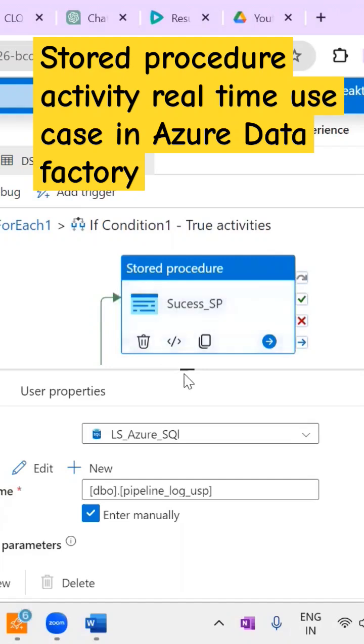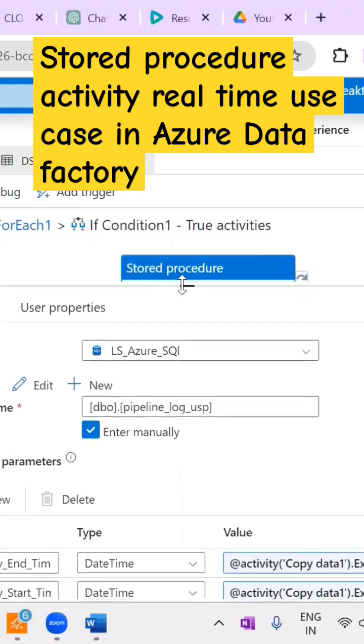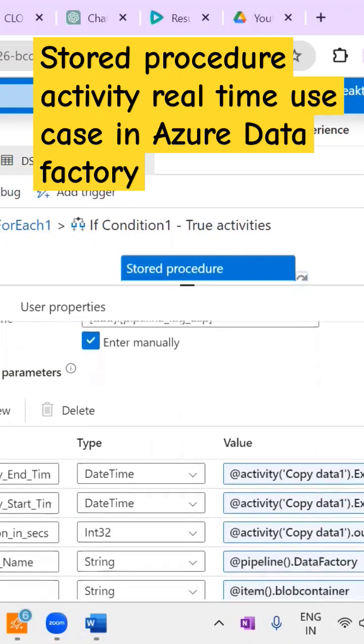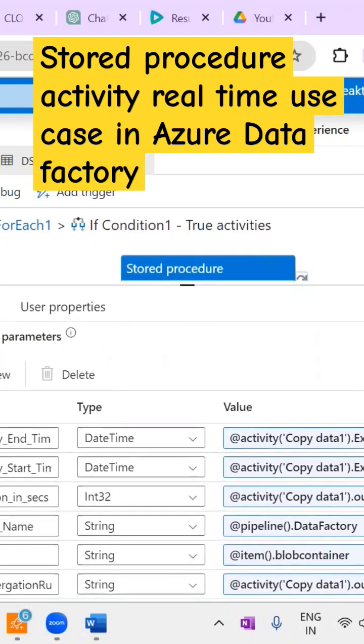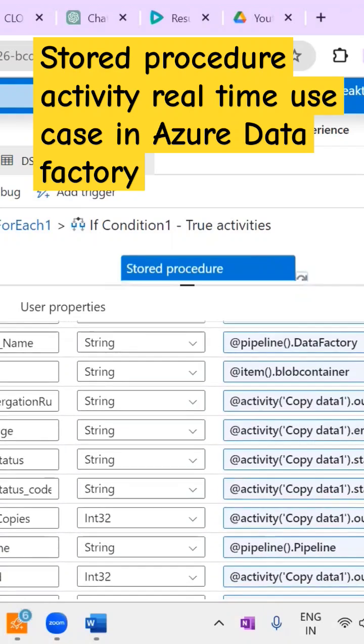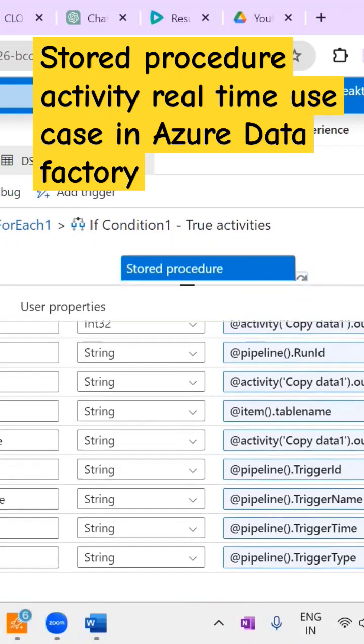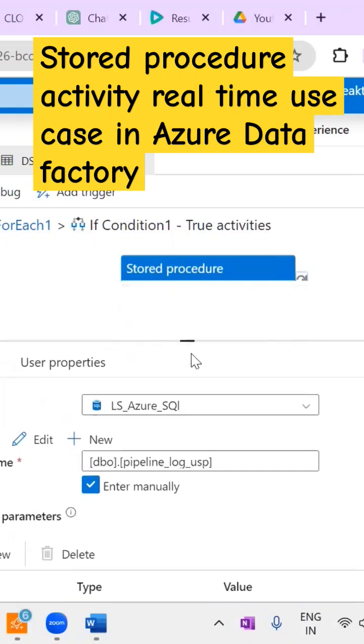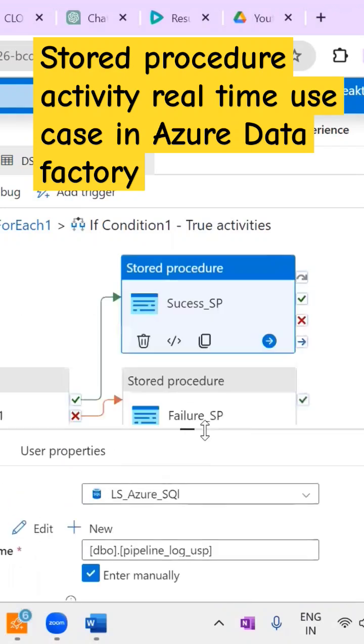I added the stored procedure into the stored procedure activity. In the stored procedure activity settings part, I select the stored procedure name and add all the respective parameters - the stored procedure parameters. Therefore, with stored procedure we can achieve the business logic based upon client requirements.